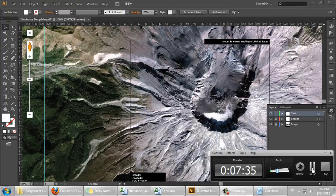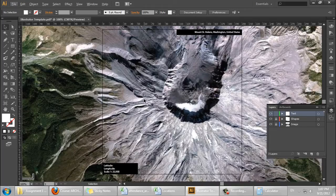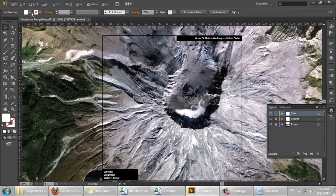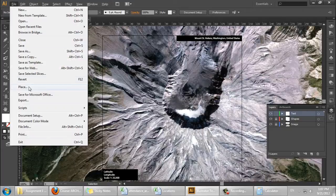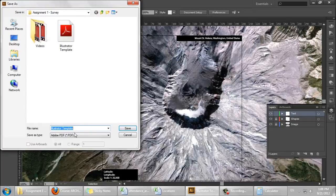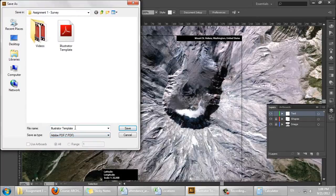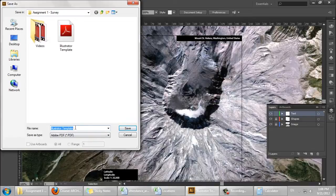Alright. Okay, and then when I have the file as I want it, I'm going to save as Adobe PDF. And this is important.